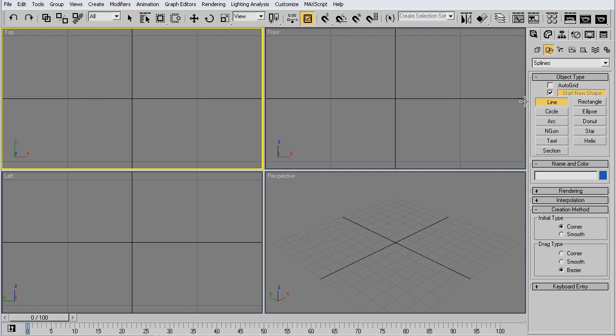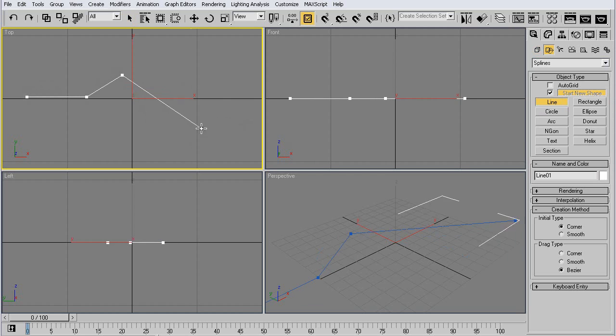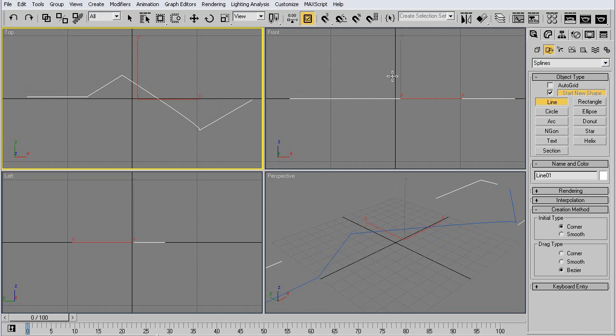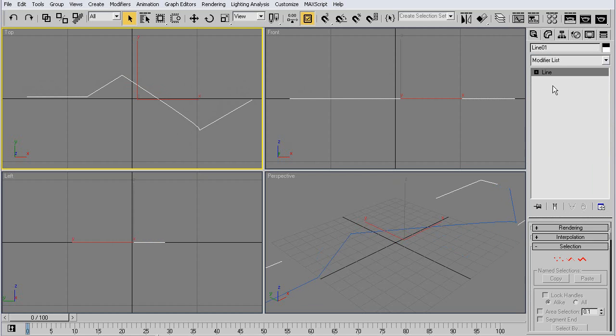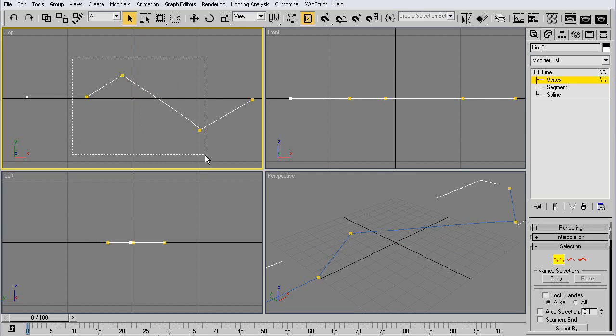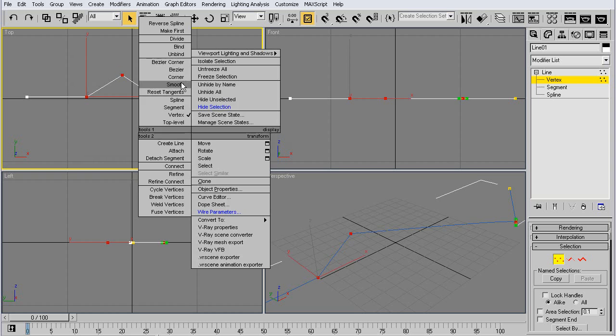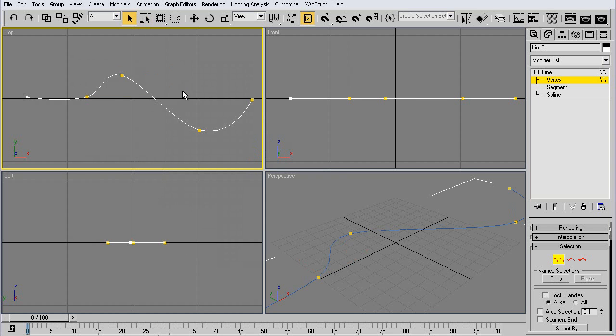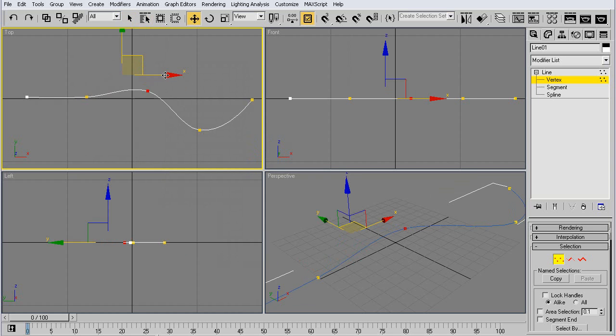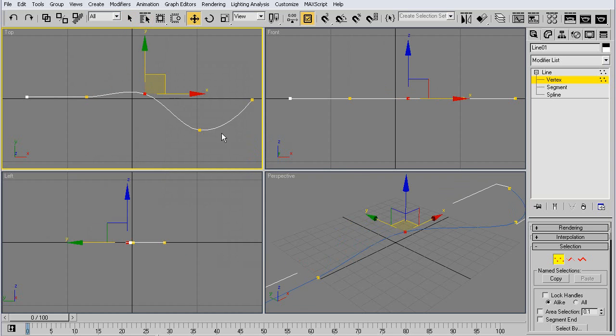First I'm gonna make a little line over which the car would move. Just set all the vertices to smooth so we have a nice line, make it a little more smooth so the car can move smoothly.